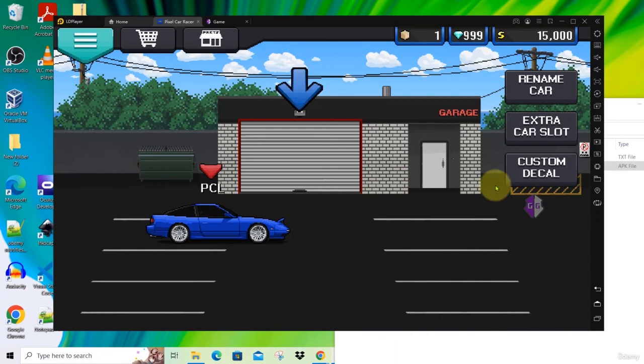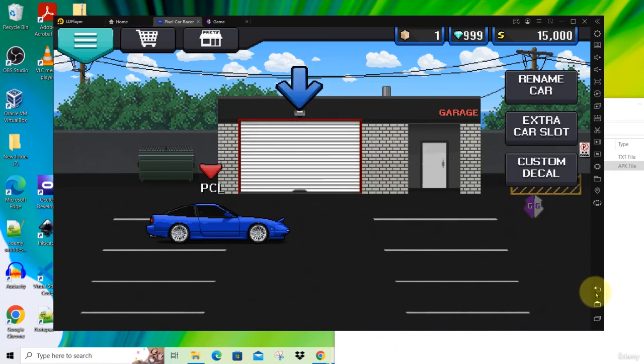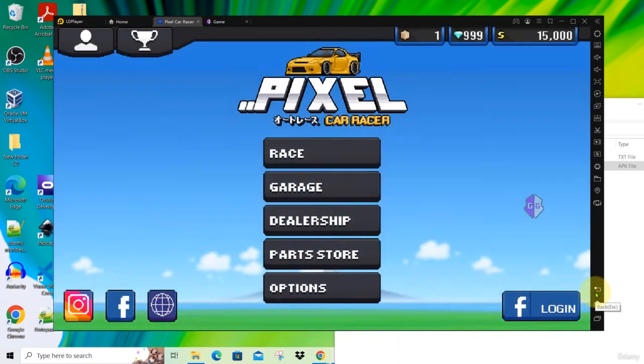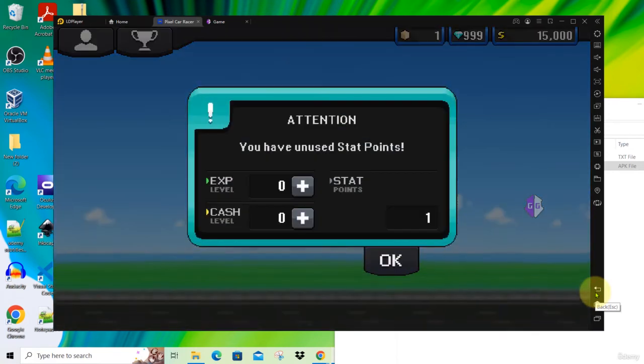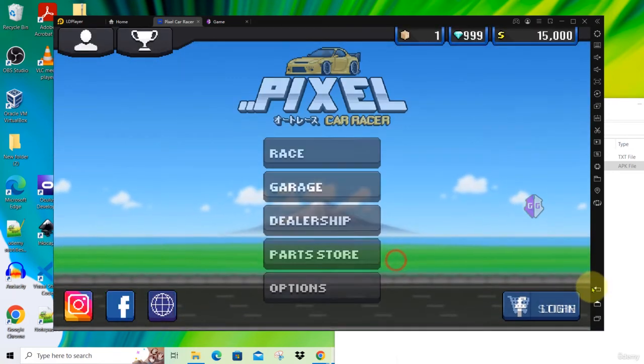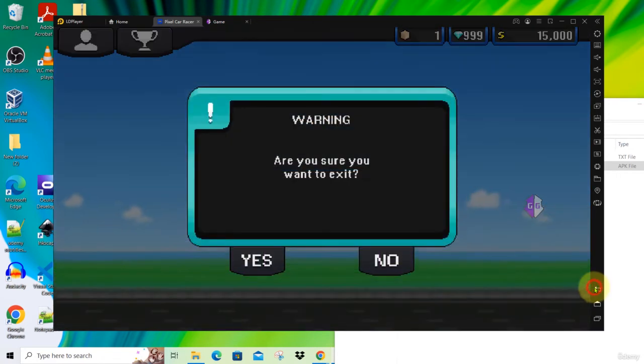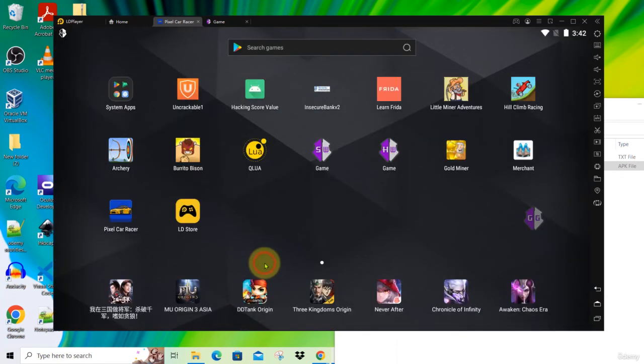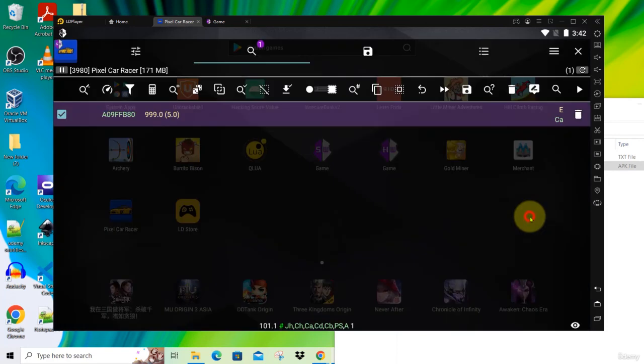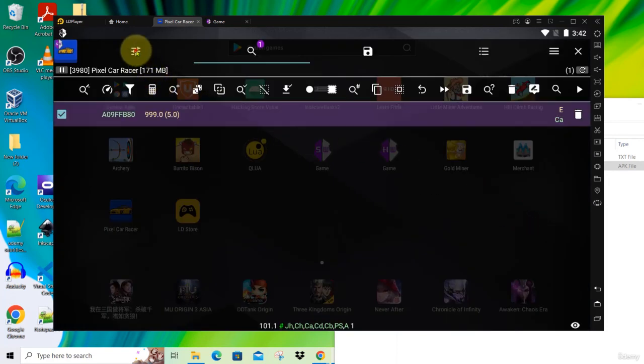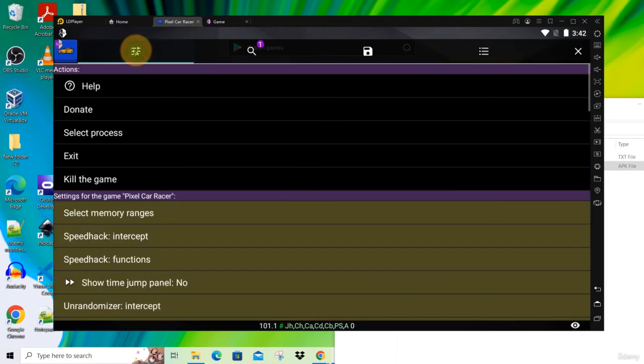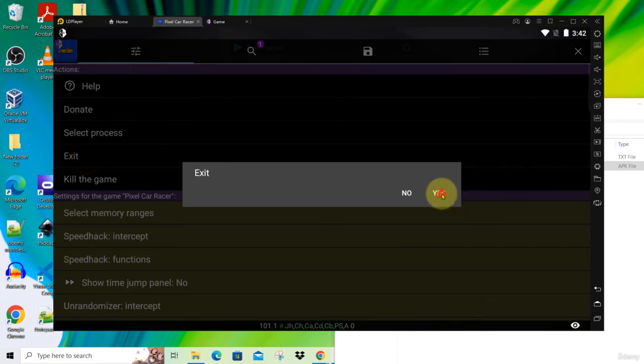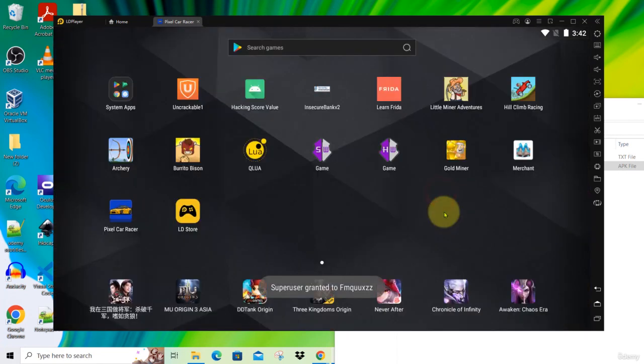To quit this game, just click on the back button here and click OK. Click on the back button again. Are you sure you want to exit? Yes. This is how you quit your game. To quit Game Guardian, click on Game Guardian, click on this button here, click Exit, click Yes. That's all for this video. Thank you for watching.